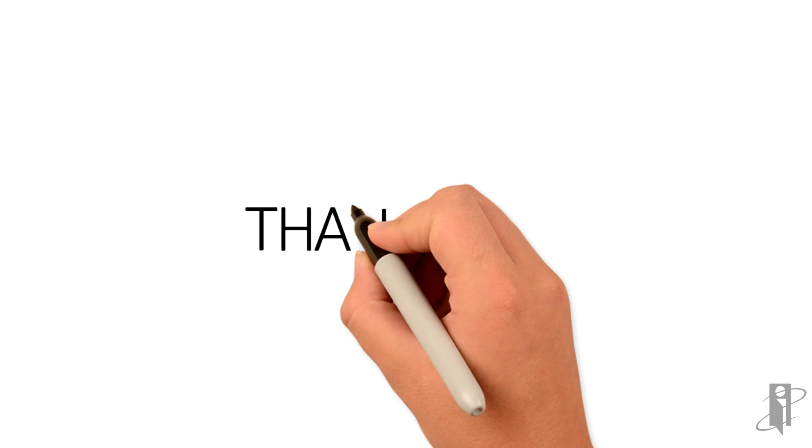Thanks for watching, and look for additional parts in this series on importing ASO databases. Thank you.